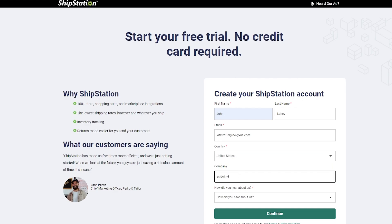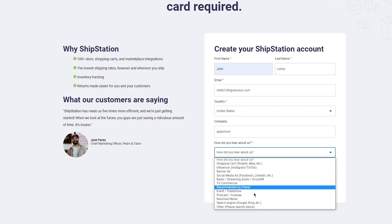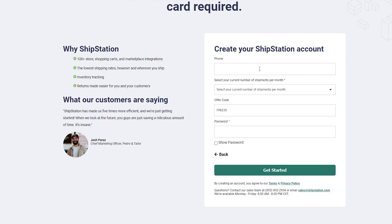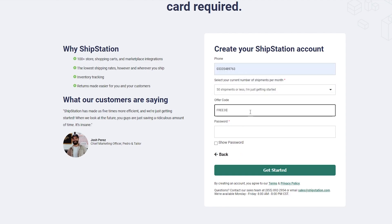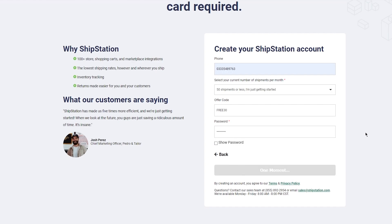You're going to add your country and give them your company name. Then it asks how did you hear about us — you can put in any way you heard about ShipStation, for example Shopify. Then put in your phone number. You could put in an offer code if there is any. And finally put in a password. Once you do that, you're going to get started and get right into it.